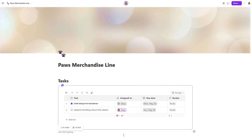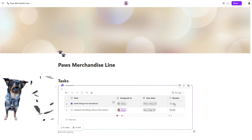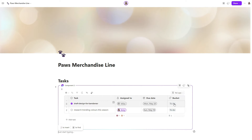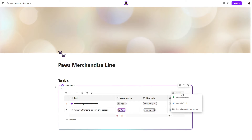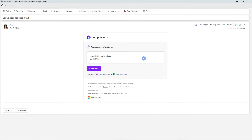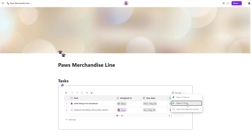The last thing to note here is that as soon as the first task is added to the task list, a lightweight plan is created within Planner, which means that these task lists integrate with Planner and To Do. Additionally, when somebody is assigned a task, they will receive an email notification, and we will dive into those a little bit later in this video.